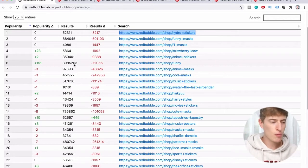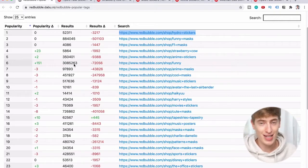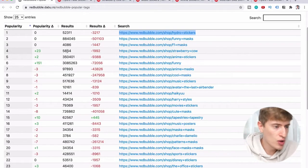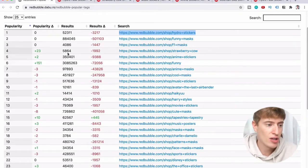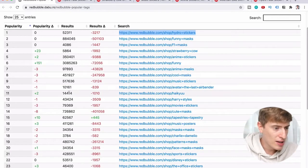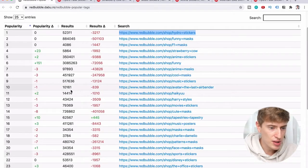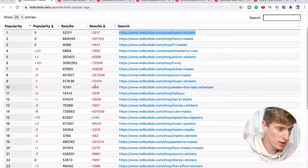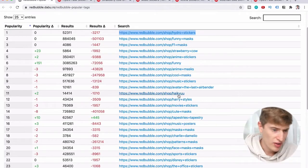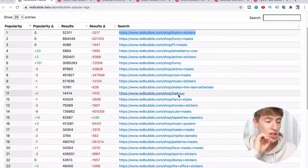What you want is a good balance of popularity and number of products. Number four, strawberry cow, has only 5,864 products — that's amazing. Number ten has about 10,000; avatar the last airbender has 14,000. This is a free tool and there is no reason why you shouldn't be using it.